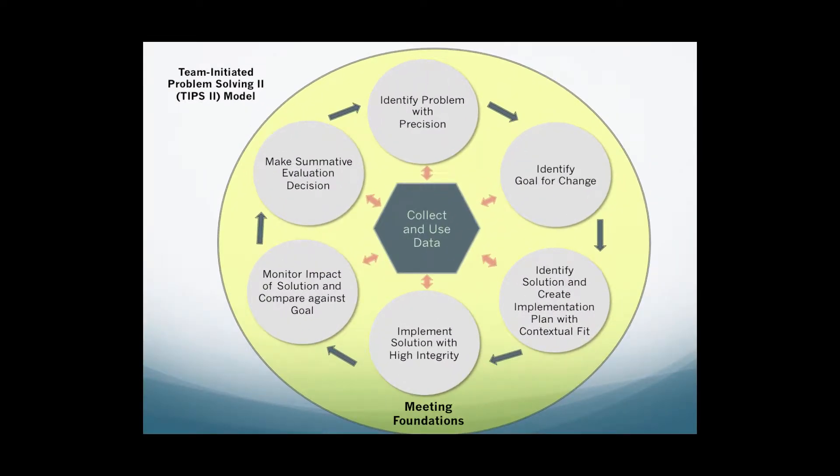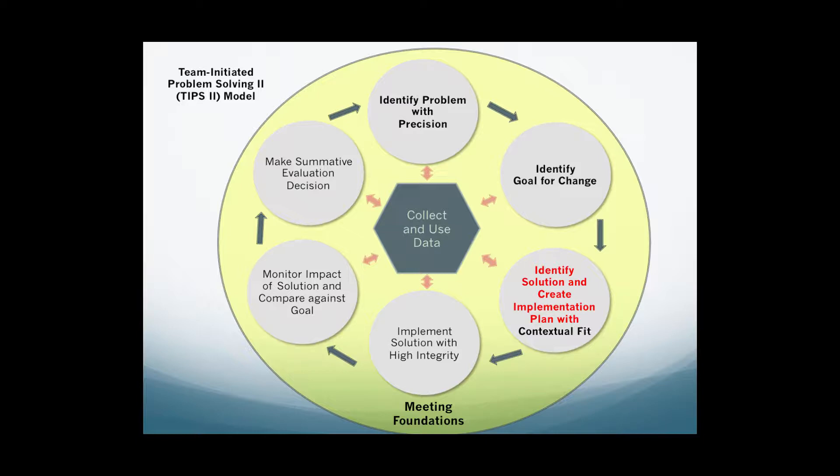Once precision statements have been defined and goals for success established, teams use data gathered thus far to identify the best fit solutions that will move the observed frequency, intensity, or duration of behaviors towards goals established.